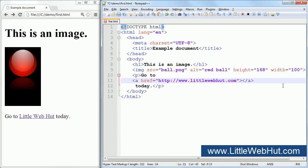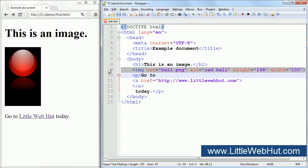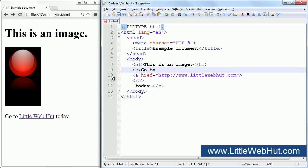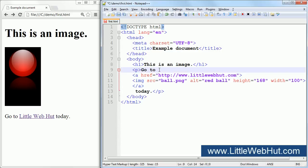Now I'll cut this line of code that has the image and I'll paste it in between the start and end A tags. It doesn't matter that the A element starts on one line and ends on another. Now I'm going to make a change to the text that comes before the A element. I'll also delete the text that comes after it.